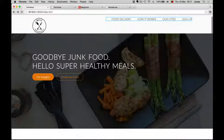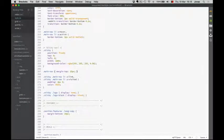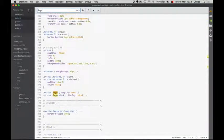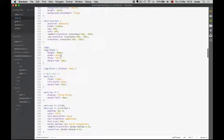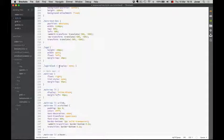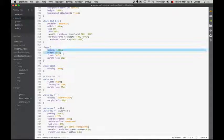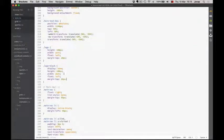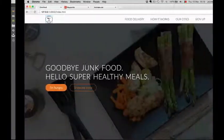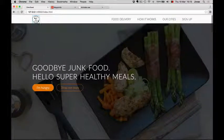Now I also want to decrease the logo size. I'll search for logo-black again. I'll define separate styles for it since those styles are very different. I'll set the width to 50 pixels and the margin-top to just 5 pixels. Let me take a look at this — so much smaller now.